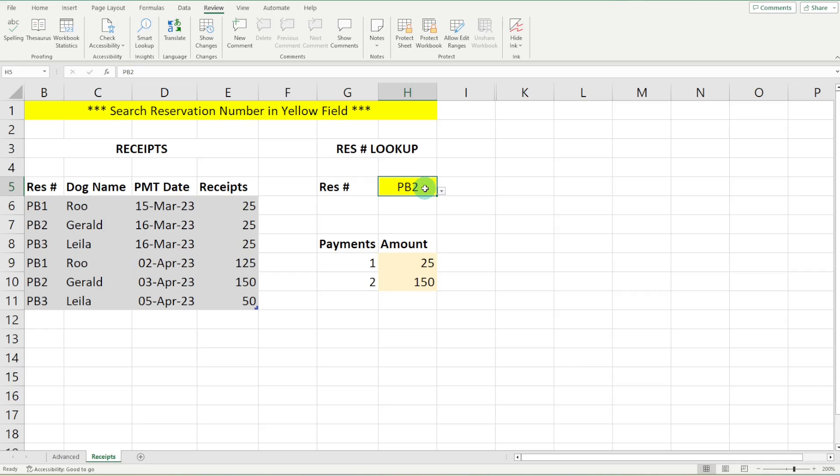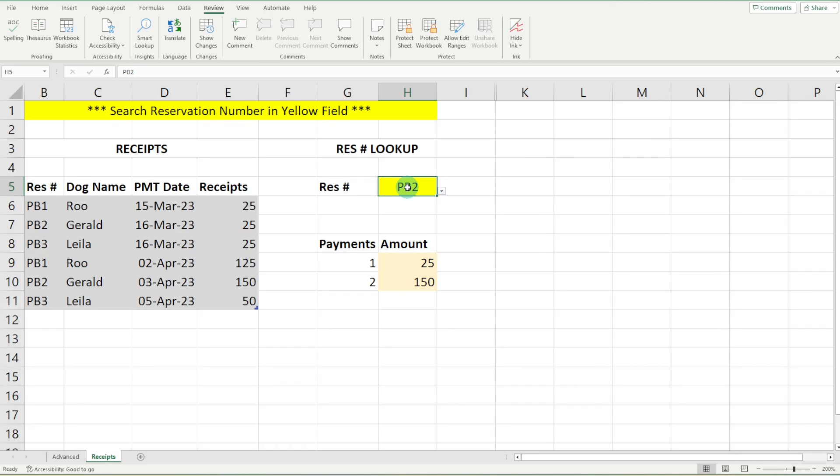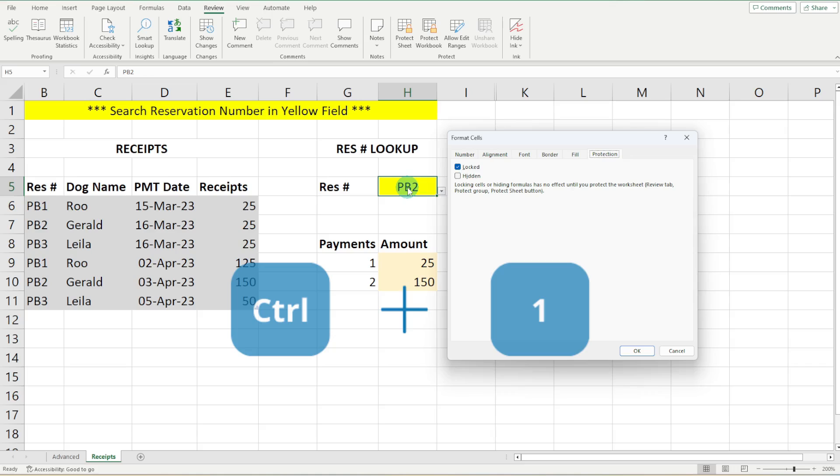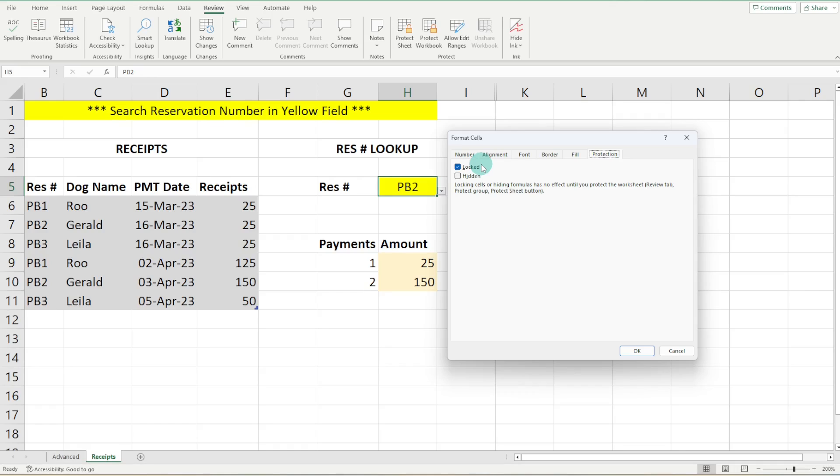So what we are going to do is we need to format this cell. And we can head on down to format cells. Alternatively, we can just go control one. I am already on the protection tab here. And you are going to notice that this cell is locked. Now, by default, all cells in Excel are formatted to be locked.